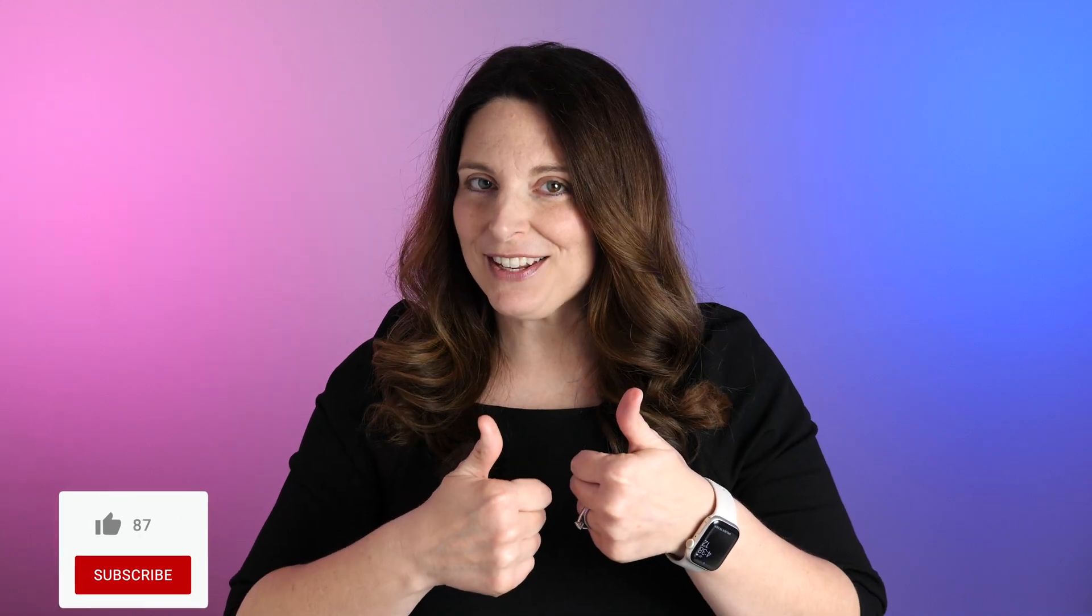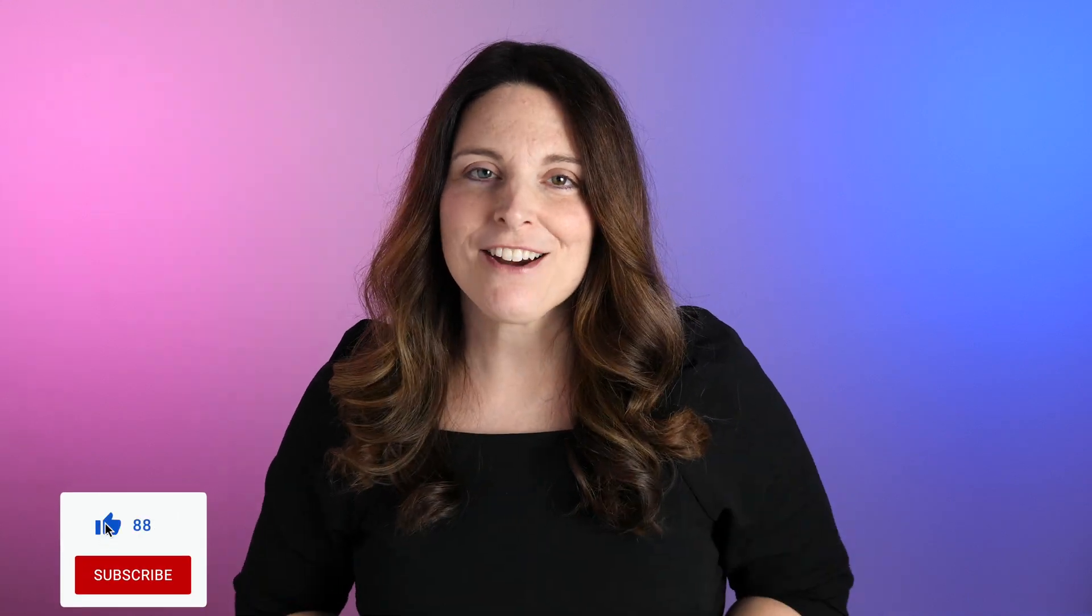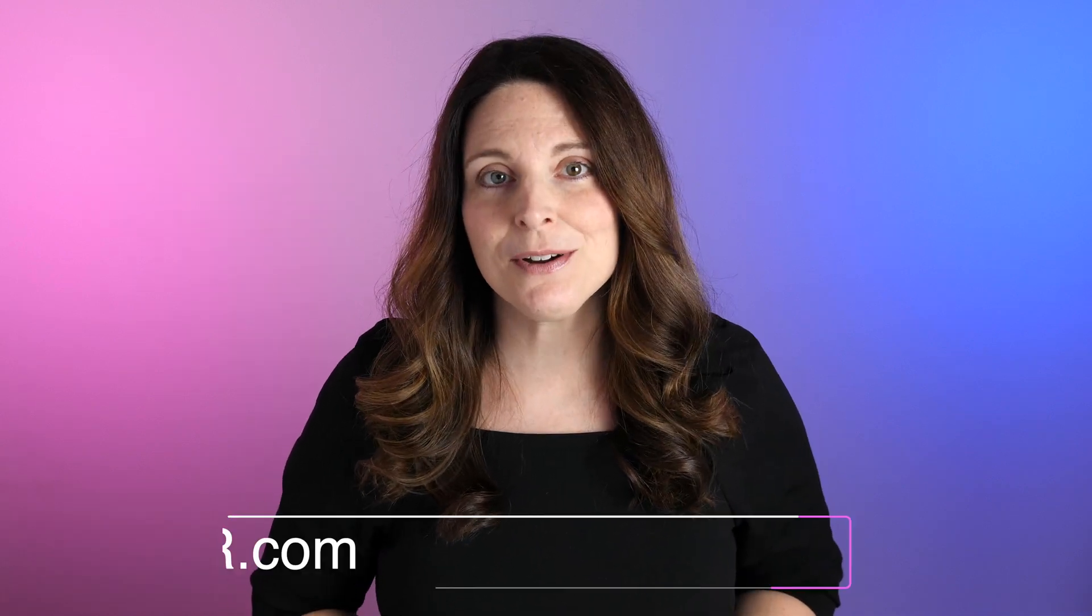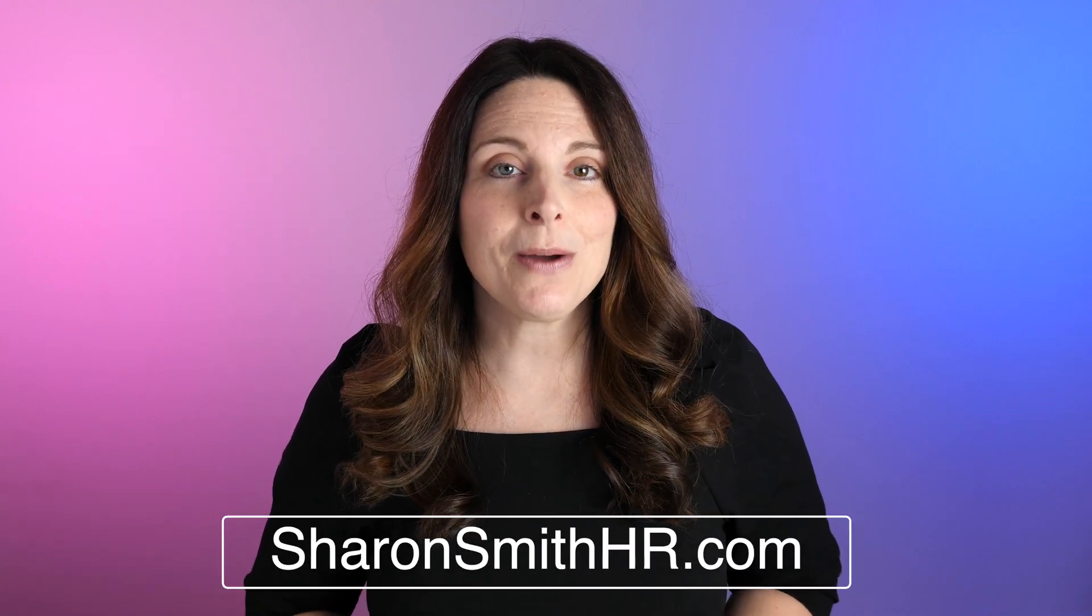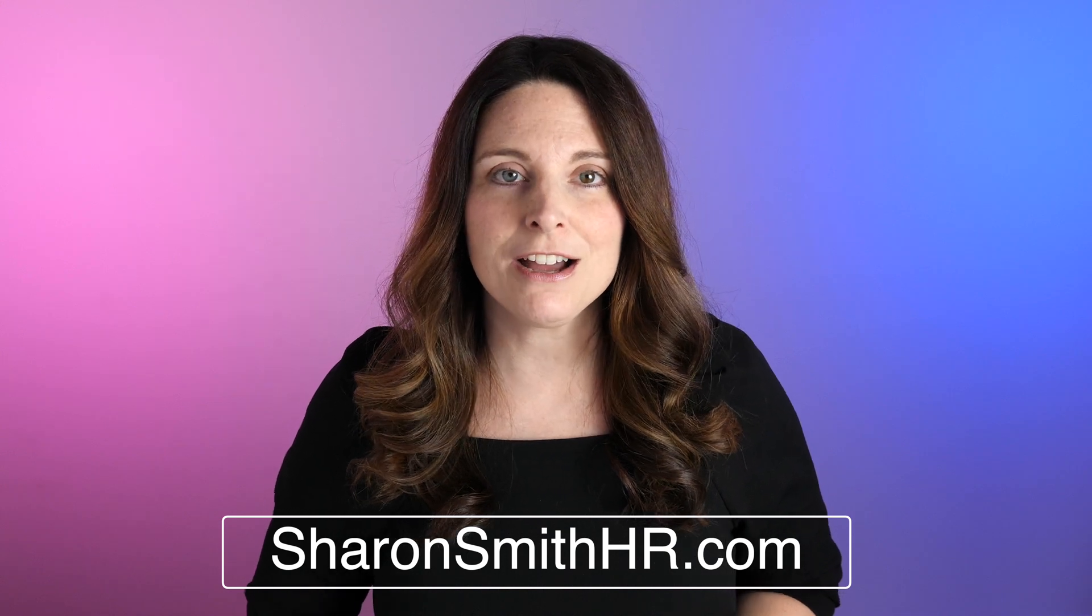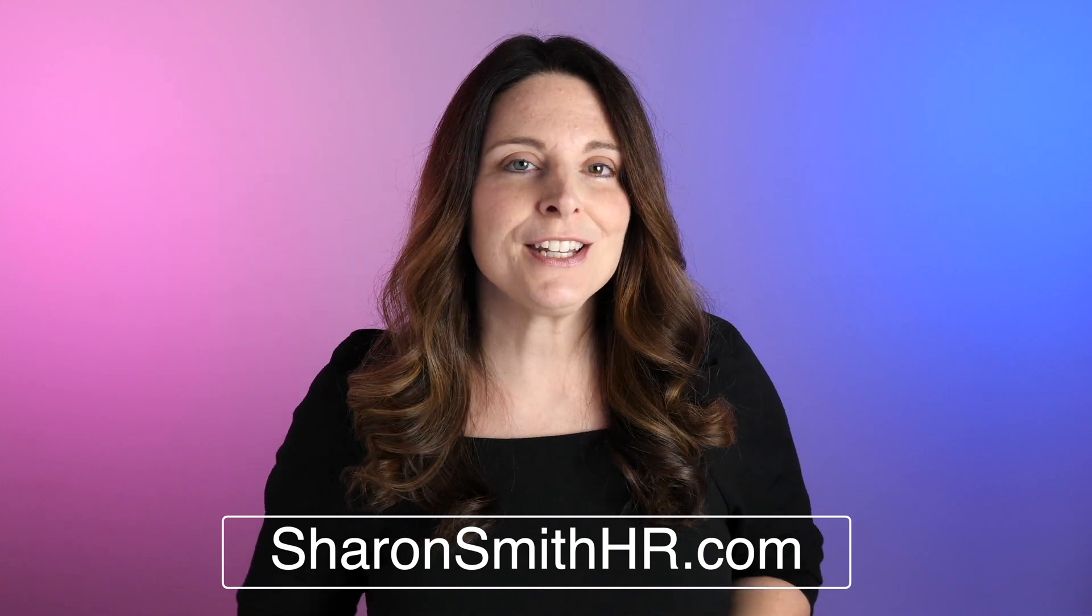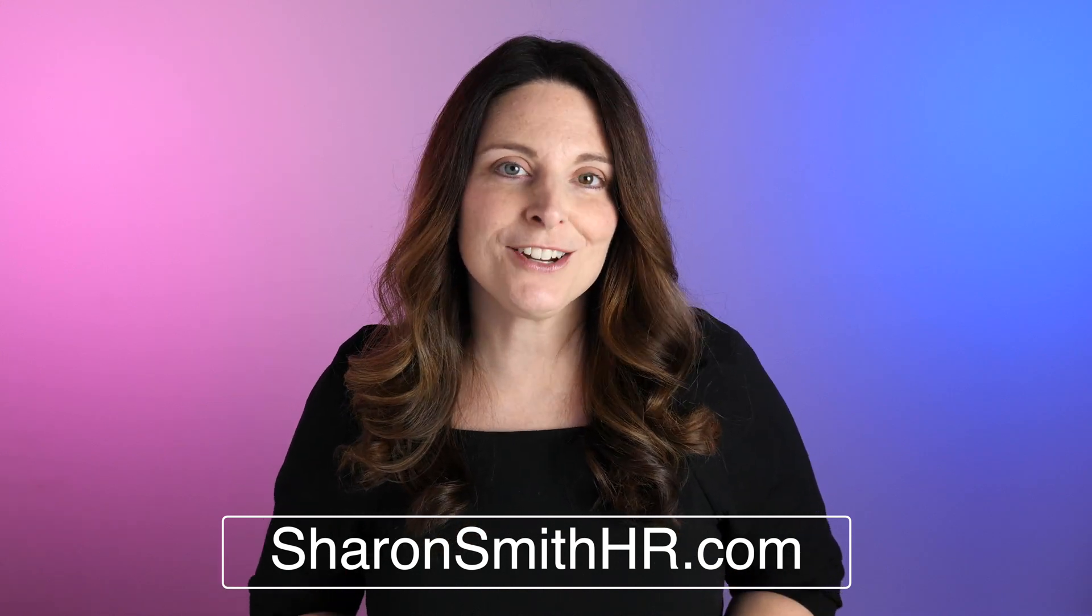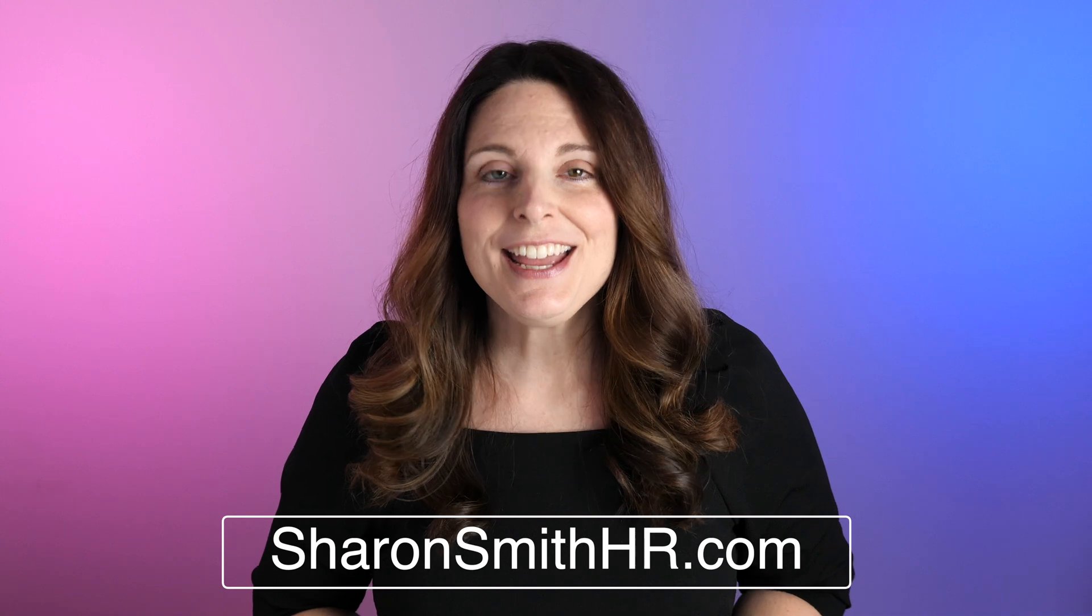If you liked this video be sure give it a thumbs up and share it. To see more helpful videos like this be sure and subscribe to my channel and click the bell to receive a notification every time I post a new video. Be sure and visit my website SharonSmithHR.com and don't forget to visit the YouTube community post page on my channel. Thank you so much for watching and I'll see you in the next video.